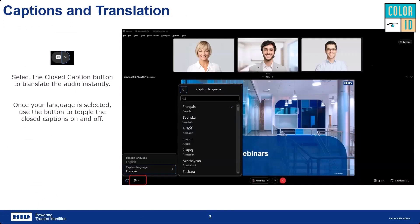The first thing we'll cover is captions and translations. We have people all over the world joining this call, and WebEx can translate real-time captions into over 100 different languages. To turn on translations, use the closed caption button at the bottom of your screen. The webinar will be spoken in English, but you can choose the language you'd like to see captions in and toggle them on or off as needed.